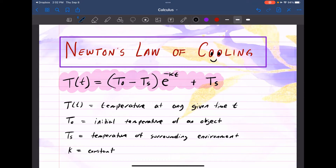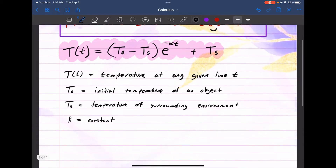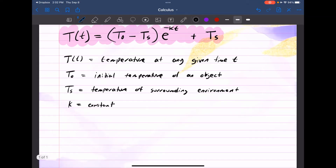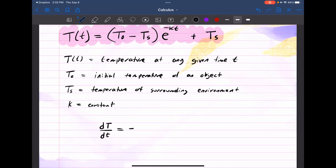Let's go ahead and derive this formula from a separable differential equation. If T(t) represents temperature at any given time T, we can say that the rate of change of the object's temperature, dT, at any given time T is going to be roughly proportional to the difference between its temperature and the temperature of the surrounding.